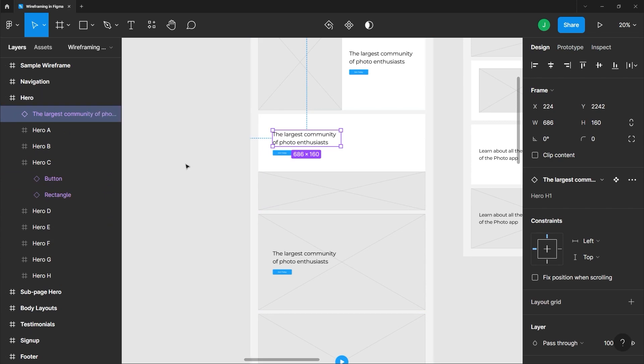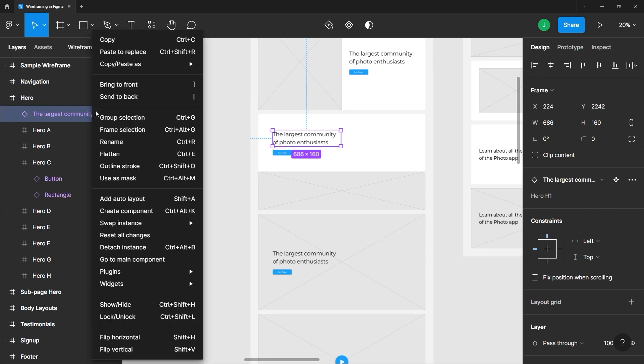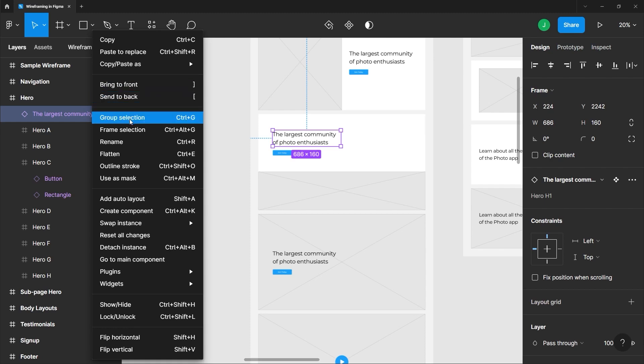You can also right click on that layer or element and you can see that option here. You'll notice that there are several options here. We have copy paste, group selection, frame selection.